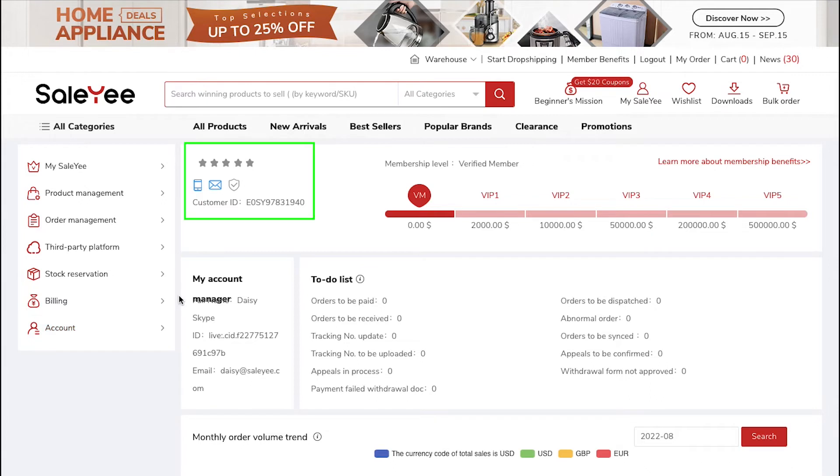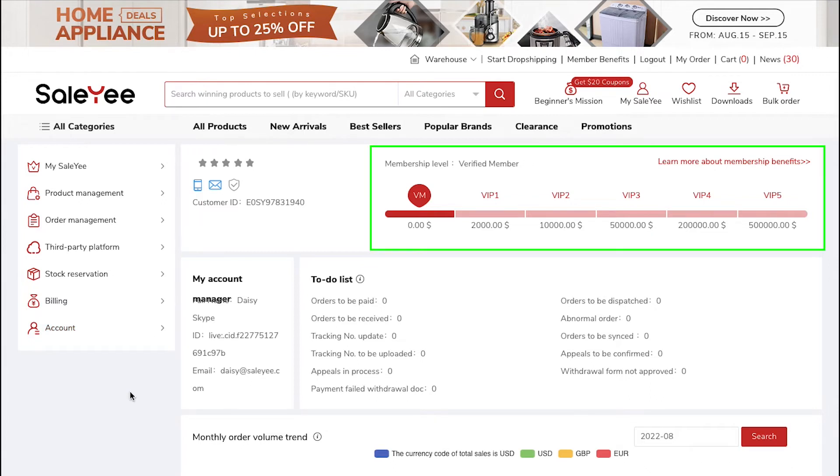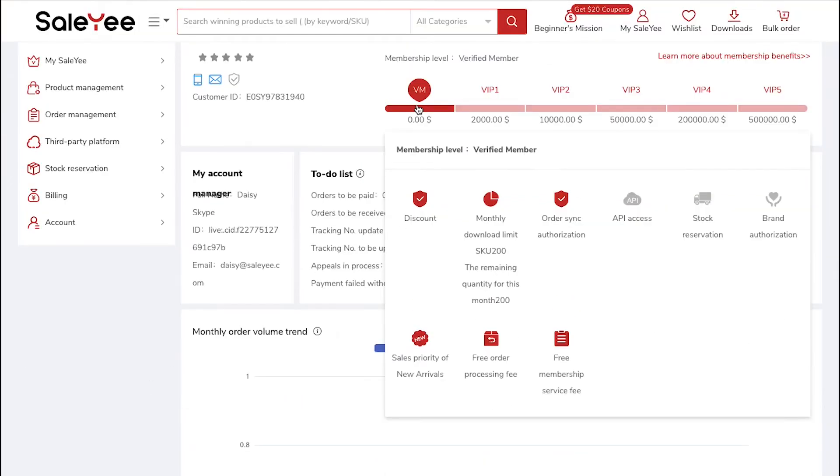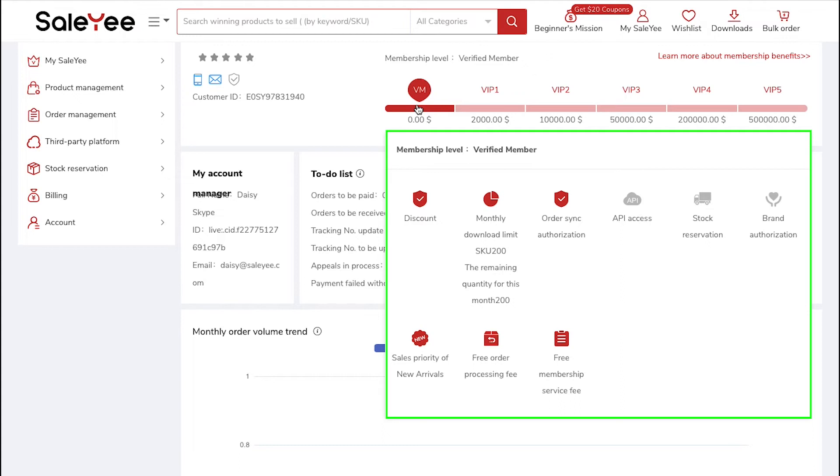Now, here you can see your Customer ID and here you can see your Membership Level. If you hover your mouse on your Membership Level, you will see all its features. The features which are highlighted here are available for you and for the other features, you need to wait to upgrade your Membership.